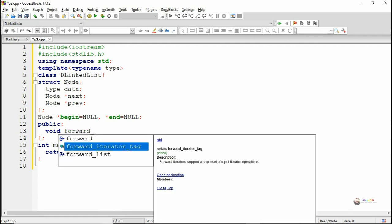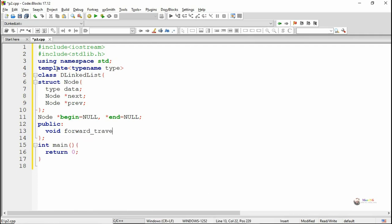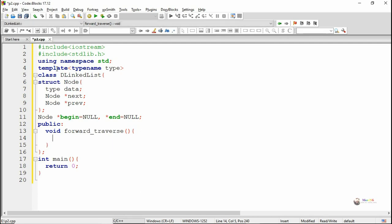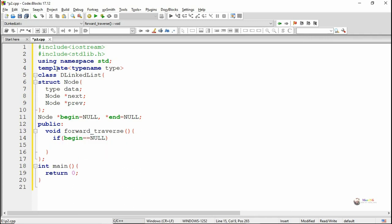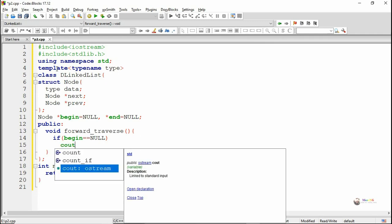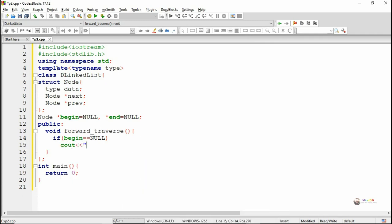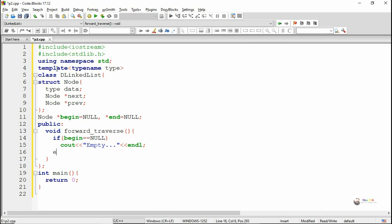In a doubly linked list, there are two different ways of traversal. One, we can do traversal from begin to end — that means from the first node to the last node — which is generally known as forward traversal. In forward traversal, we display each element starting from begin to end. First we check whether begin is null. If begin is null, that means the doubly linked list is empty and there is no node present.